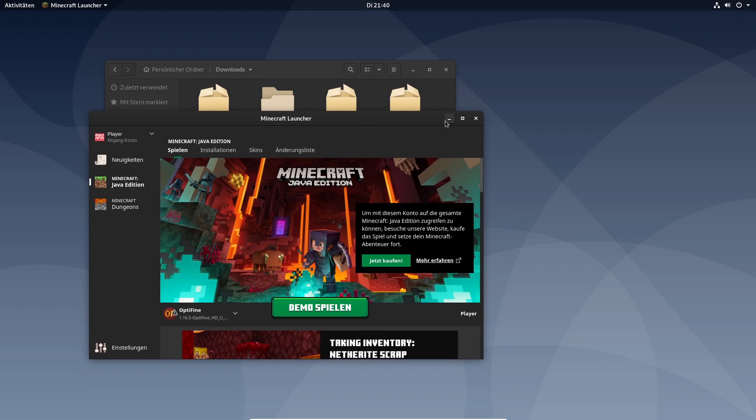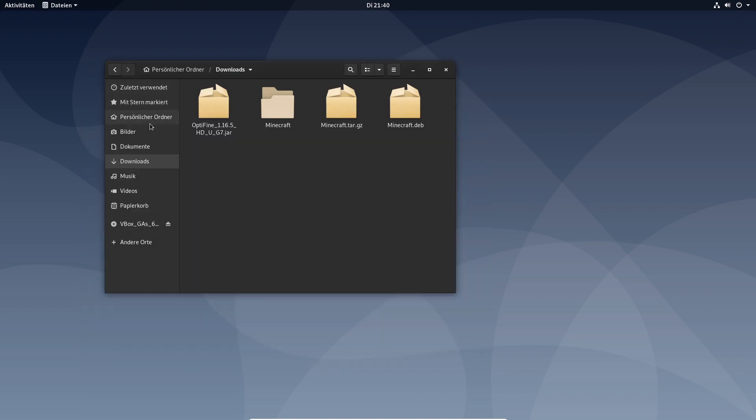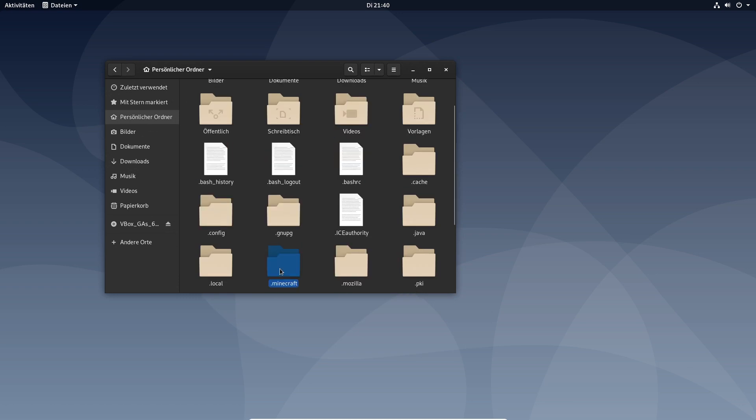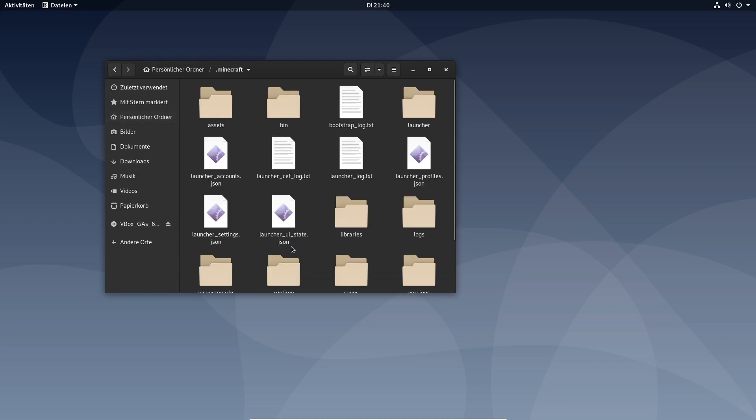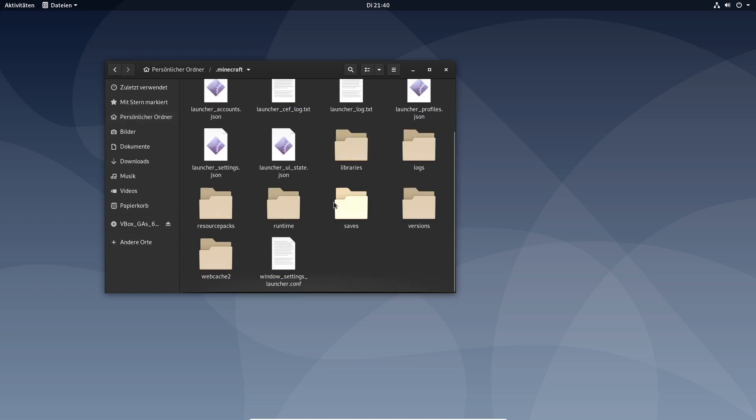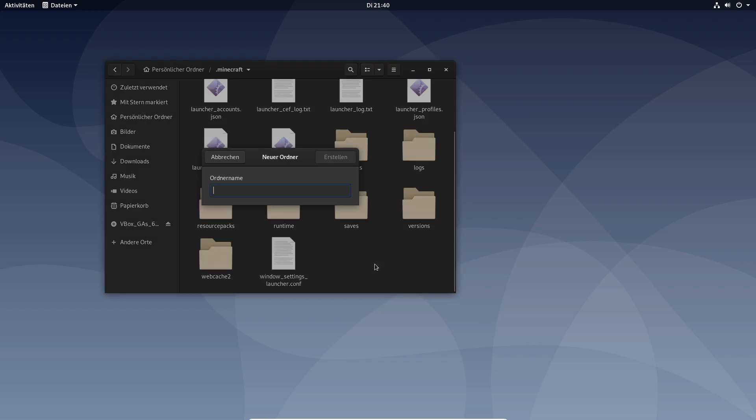The question is how to play with shaders. You go to .minecraft. If it has not been created yet you create a new folder called shader pack. Enter.